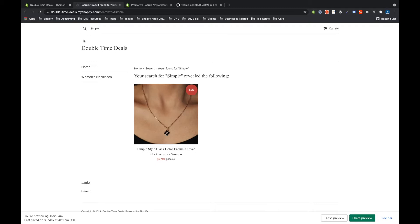Predictive search streamlines this by showing the customer a few products that match what they've already typed in before hitting enter.